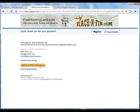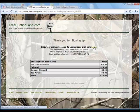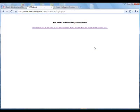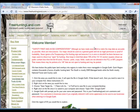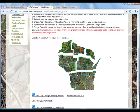It should return us back to our membership area. Here's where you get the hunting map data. I'll show you how to use all of this in another video, but that's basically the payment process. Thanks for watching.